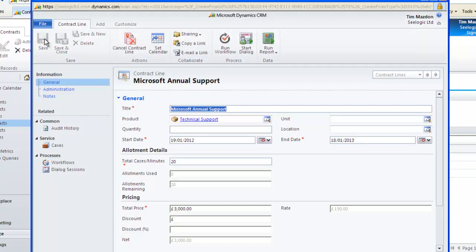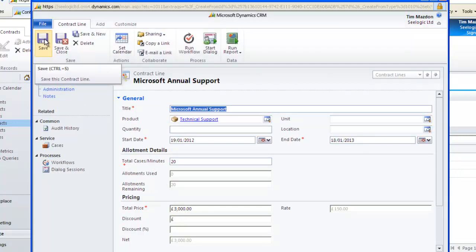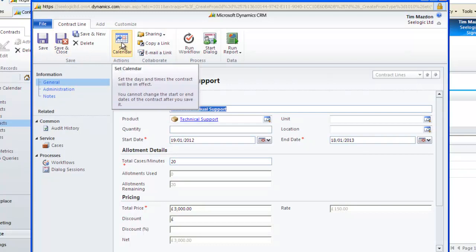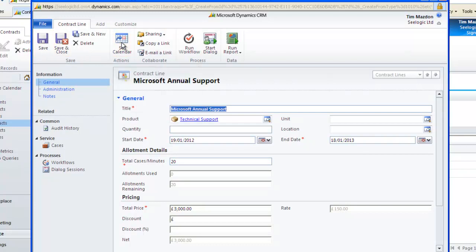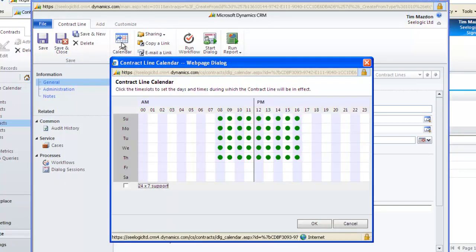Notice that you can also specify a particular calendar to a contract line item so you know when to support it, i.e., 9-5 or 24-7.